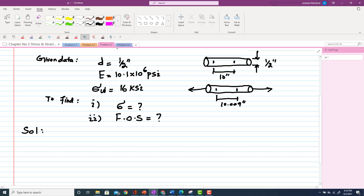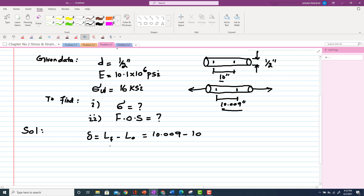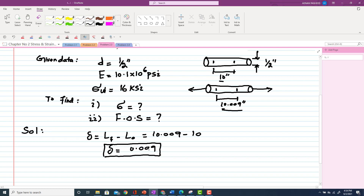Initially the gauge length was 10 inches and after the load it becomes 10.009 inches. So the change in length is final length minus original length: 10.009 − 10 = 0.009 inches. This means the increase in length of the rod after applying the load is 0.009 inches.